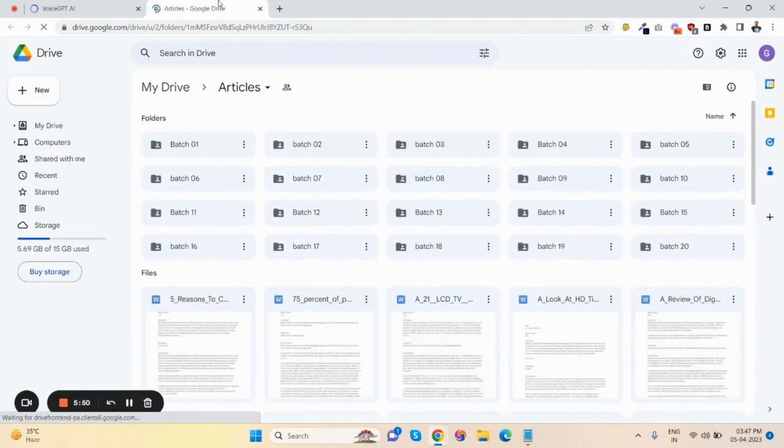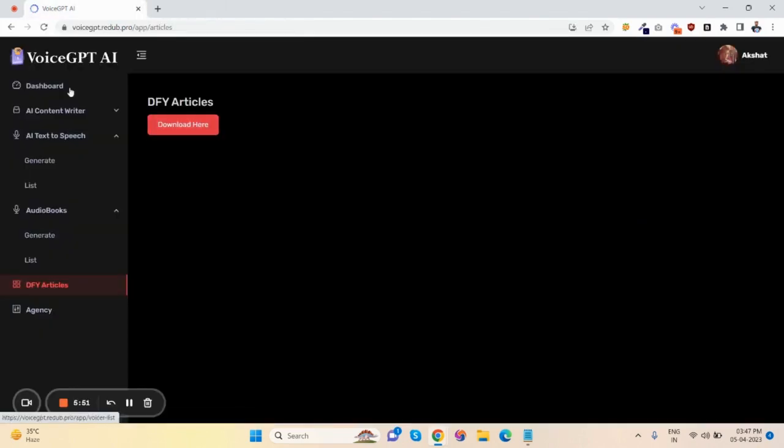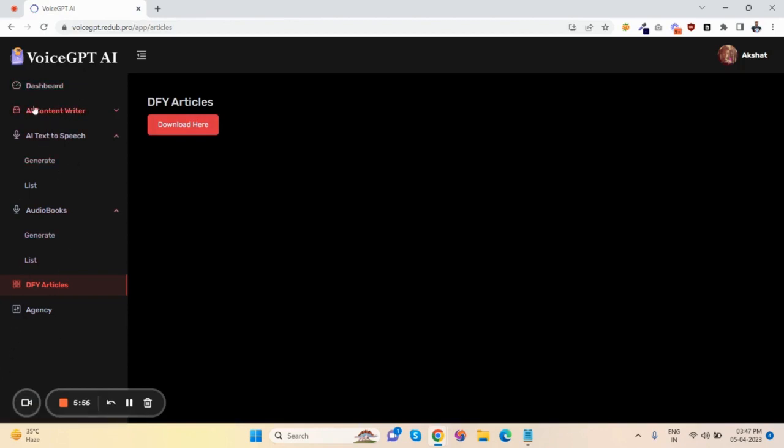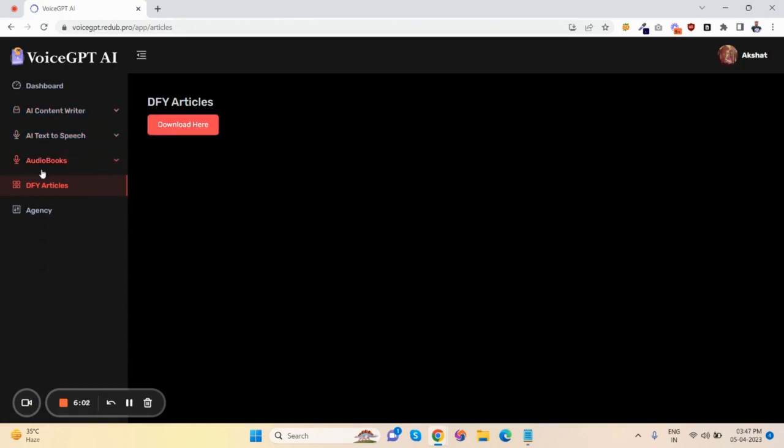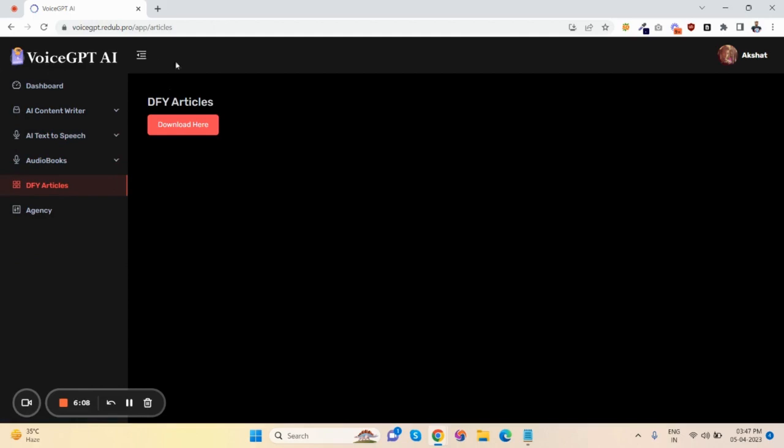So this is how VoiceGPT works. Let me recap briefly: you can generate content, generate human-based voices, create audiobooks, and access many done-for-you articles. Thank you!